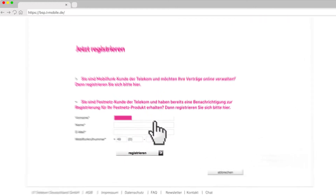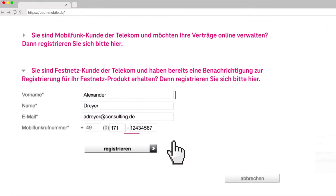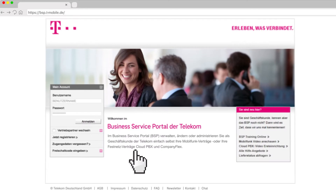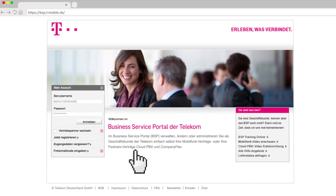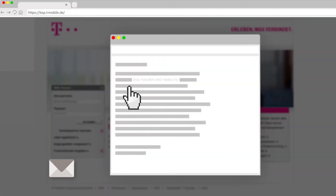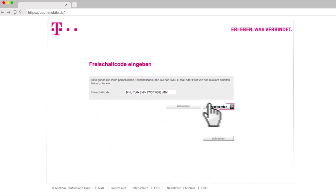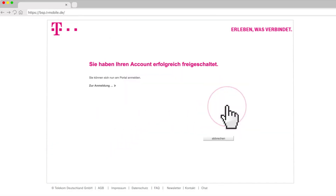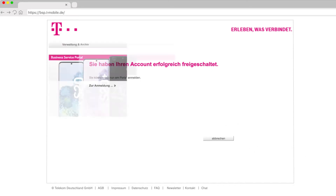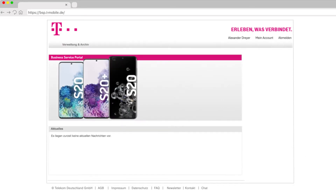Fill out the form fields and click on Register. After entering your information, you will receive an email with an unlock code. Please enter this code here. Done! Now your registration in the business service portal is completed.